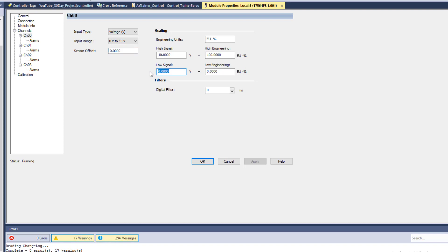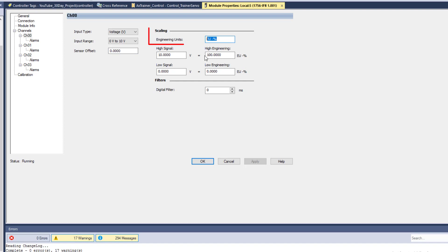There are instances where you may end up putting a very small offset in there, but that would be based upon electrical noise in your environment for that sensor.